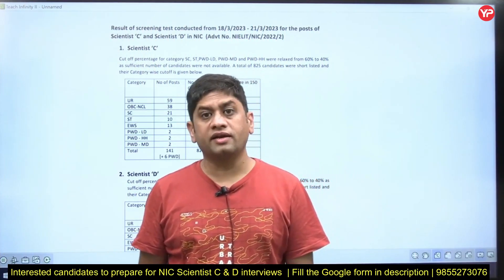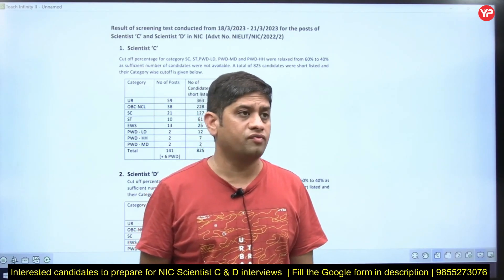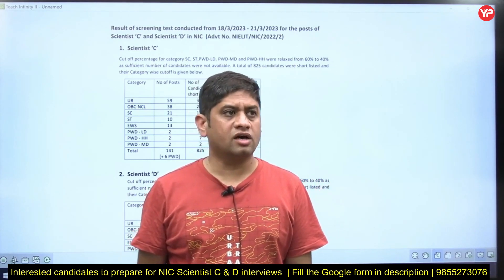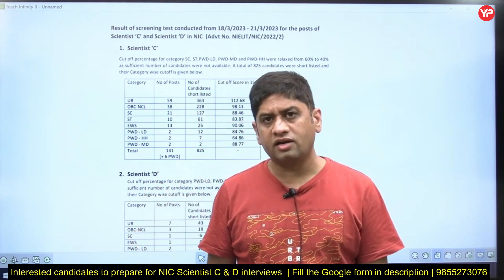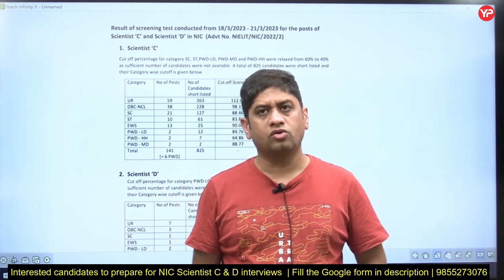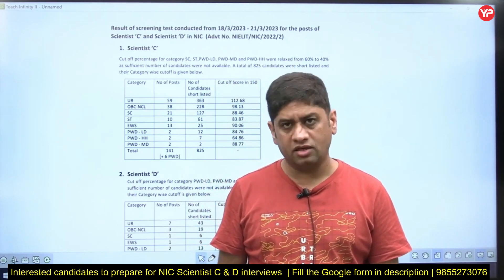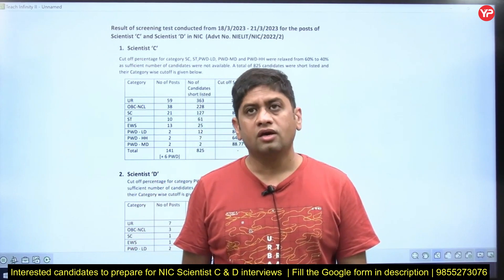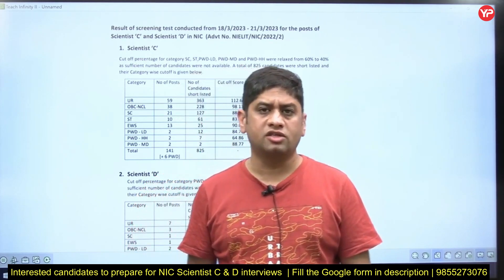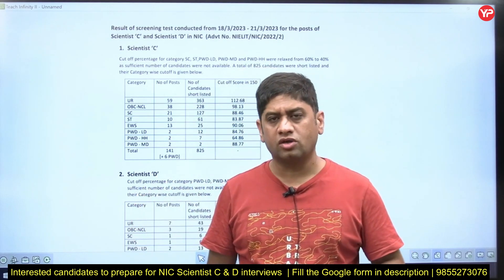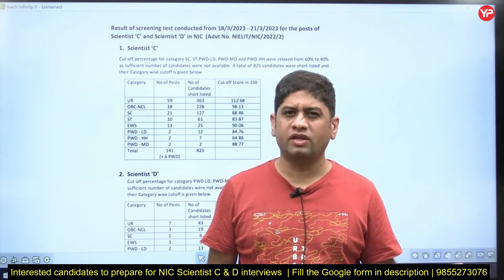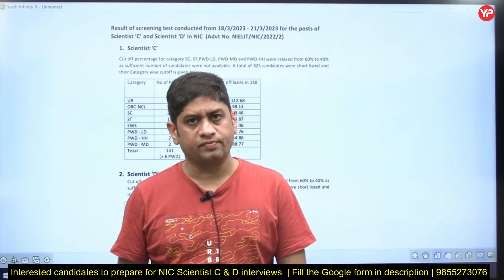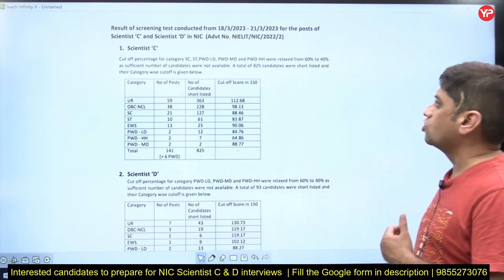This video is related to the interview of Scientist C and Scientist D of National Informatics Center. NIC has announced a lateral entry — experience-based jobs for Scientist C and Scientist D. As you know, NIC inducts scientists at the post of Scientist B, and after promotion they become Scientist C and Scientist D. But now they have also announced interviews for four-year experienced candidates directly for Scientist C and Scientist D.